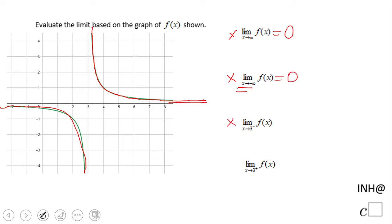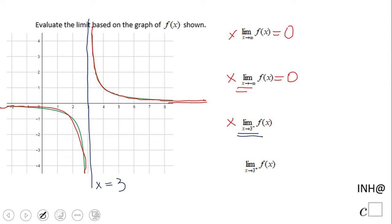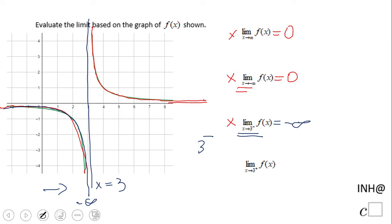The next limit asks what happens when x approaches three. You see x equals three is the vertical asymptote. The minus sign means the left side, so we look to the graph and notice the curve is going down, down, down closer to this asymptote — that means negative infinity.